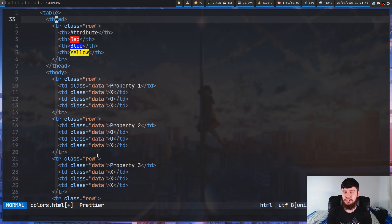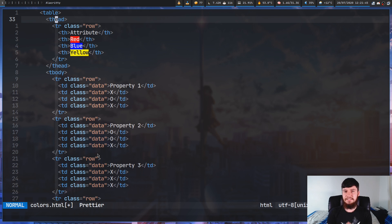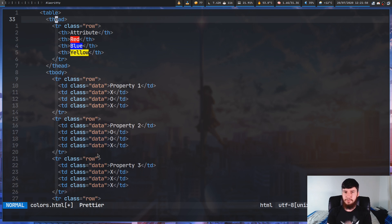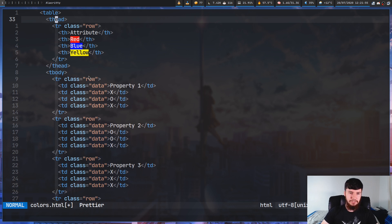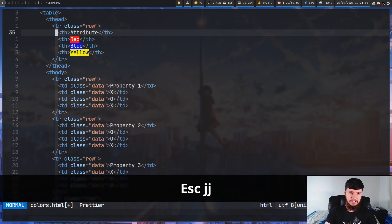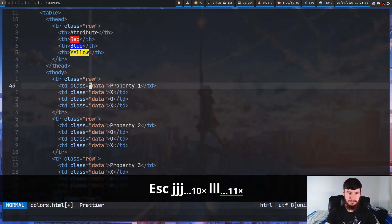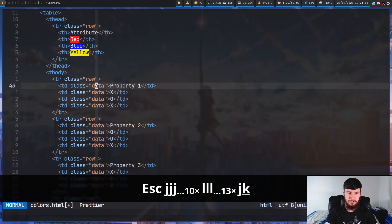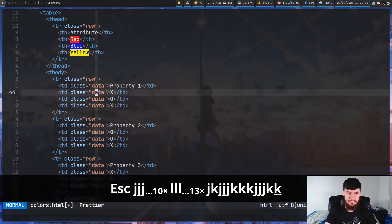So in an HTML document, there is tons and tons of repeated text, and this is the situation where Multicursor really, really thrives. Let's say what we wanted to do was actually go and modify all of these strings in this block here, so all of these four strings in here.